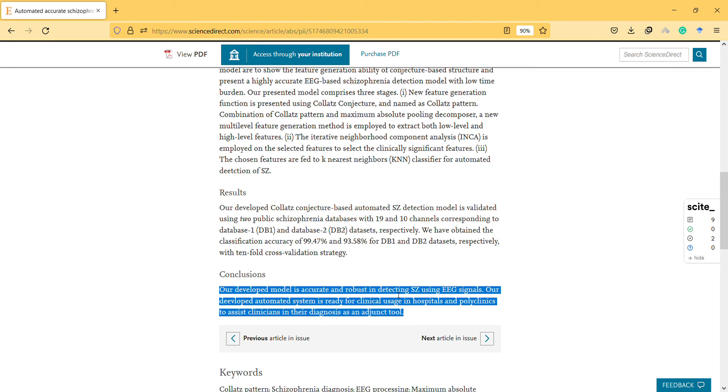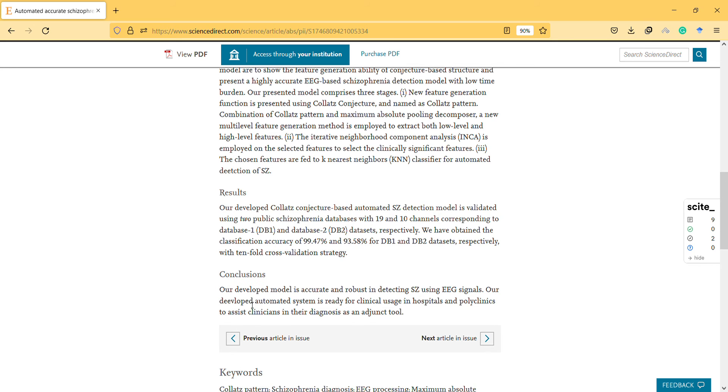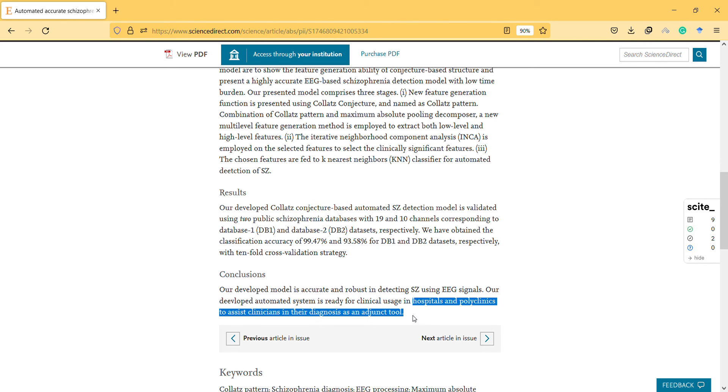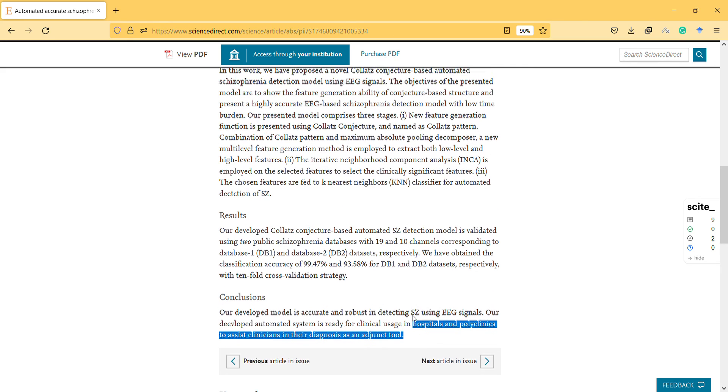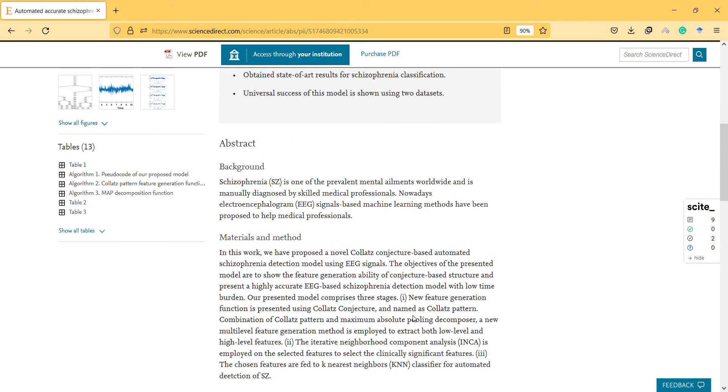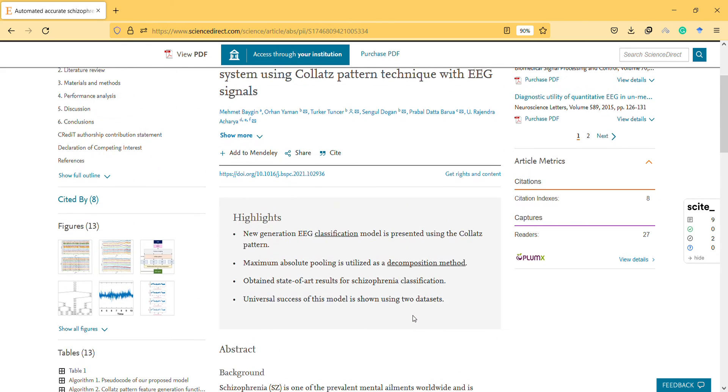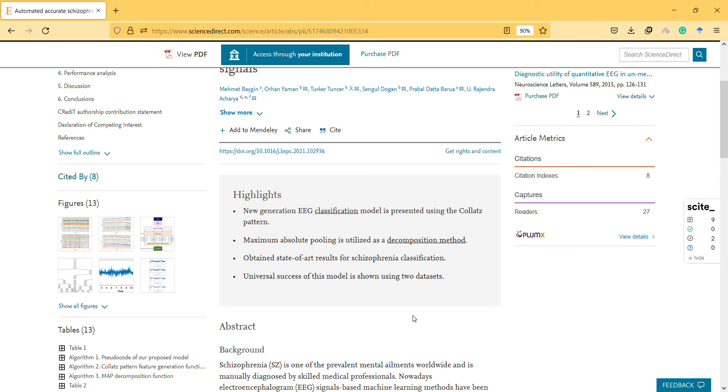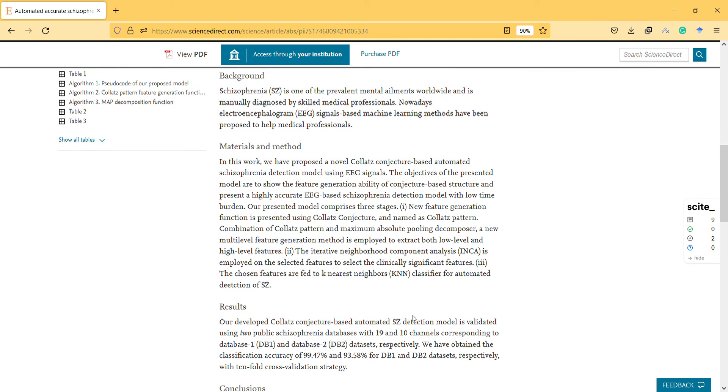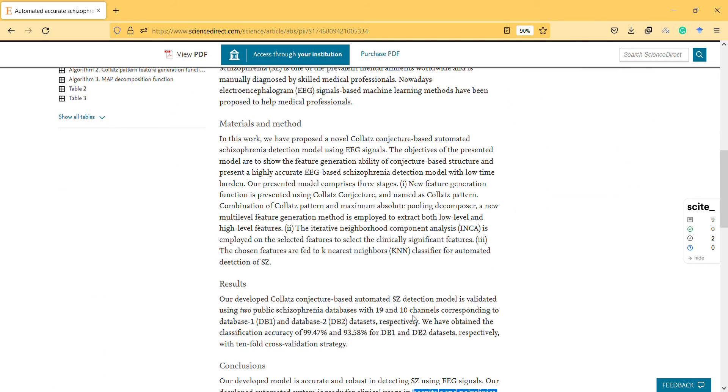There's a typo here. The automated system is ready for clinical usage in hospitals and polyclinics to assist clinicians. That's amazing, it's a great tool.